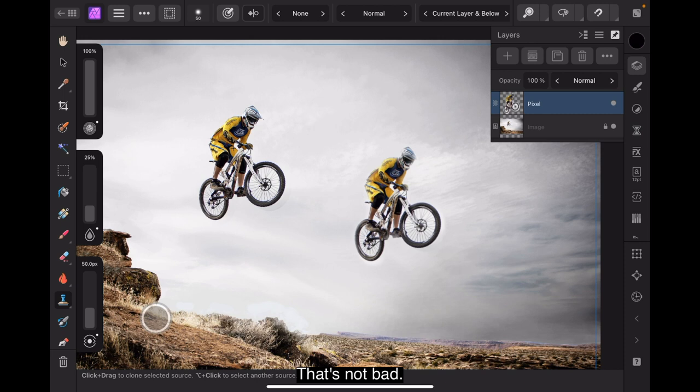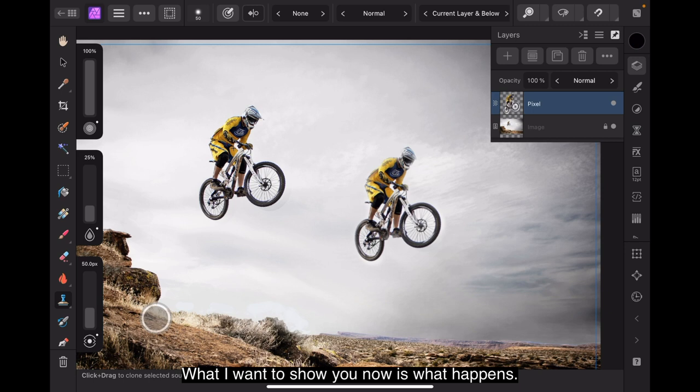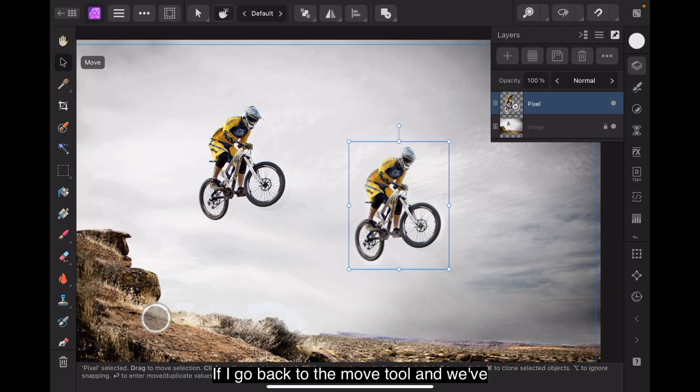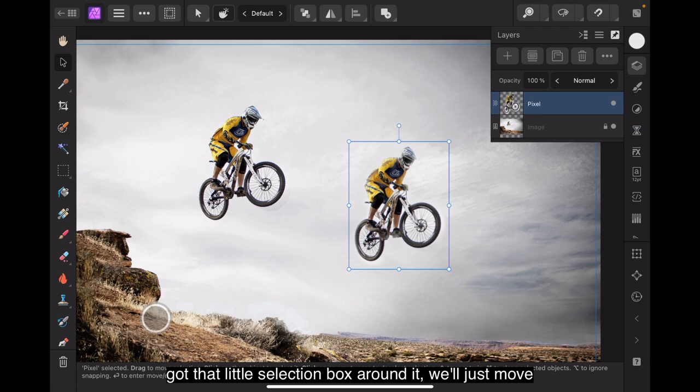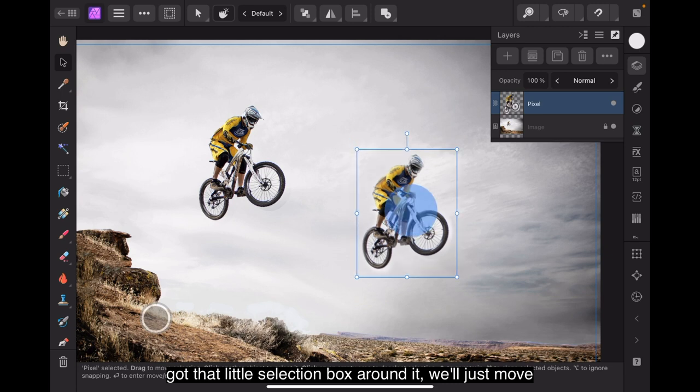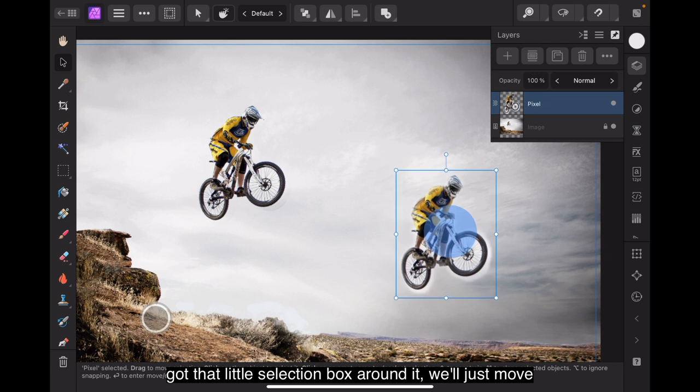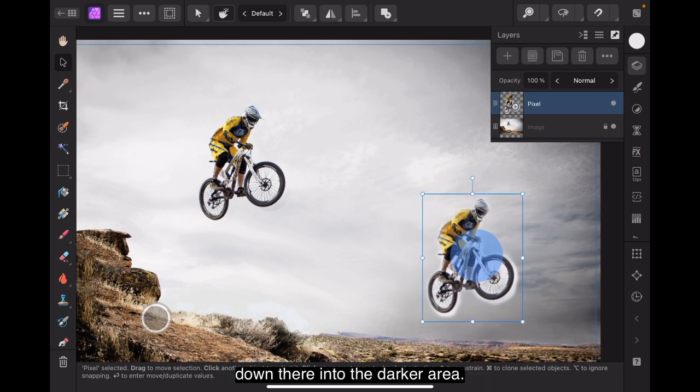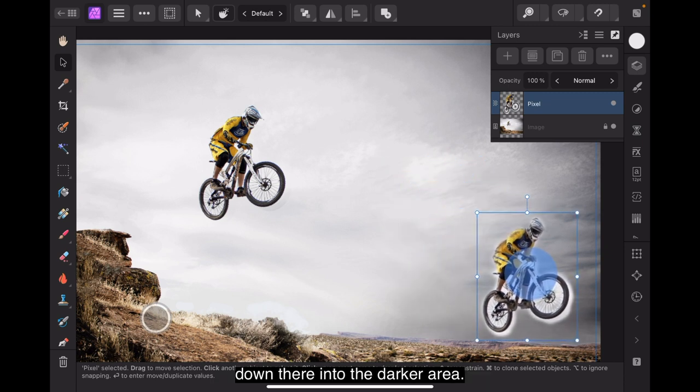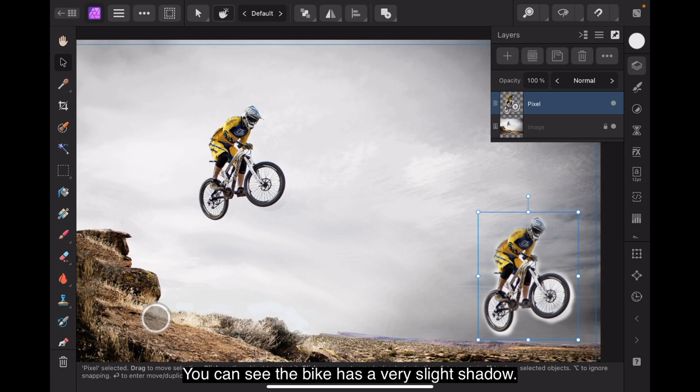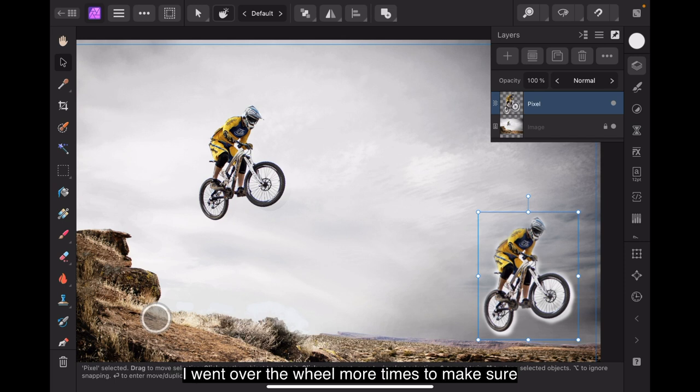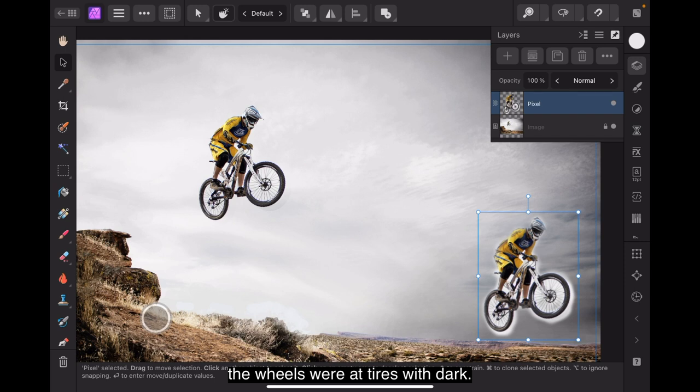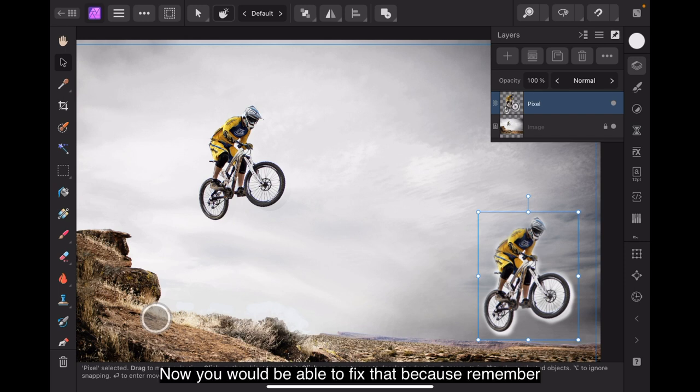Don't try and watch the crosshairs while you're doing this because you'll end up with 64 bikes all copied on there. Now, that's probably as good as I'm going to get that. Just go backwards and forwards in there to make sure I've got a good layer of pixels on there and a good amount of paint because what I want to show you is now that that's there, that's not bad, but what I want to show you now is what happens if I go back to the move tool and we've got that little selection box around it and just move down there into the darker area and you can see the bike has a very slight shadow, well, a lighter shadow around it and you can see where I went over the wheel more times to make sure the wheels were, tyres were dark.